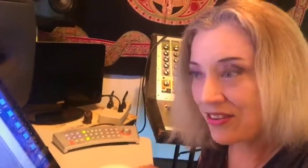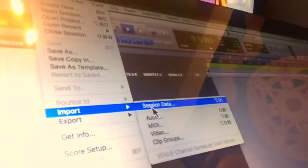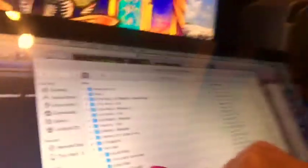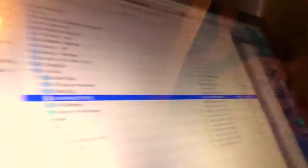So the next thing we want to do is go up to Import and — you can see that — we're going to import session data. Here we are. It asks us which session we would like to import the data from, and I'm navigating to the session that we could not open with Pro Tools 12.